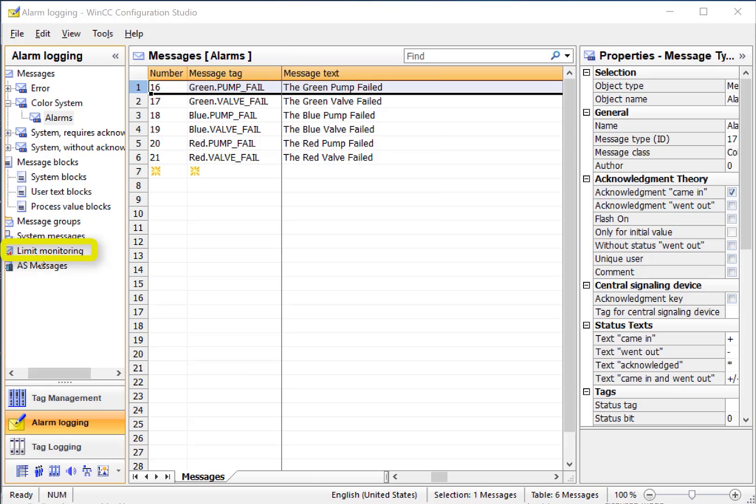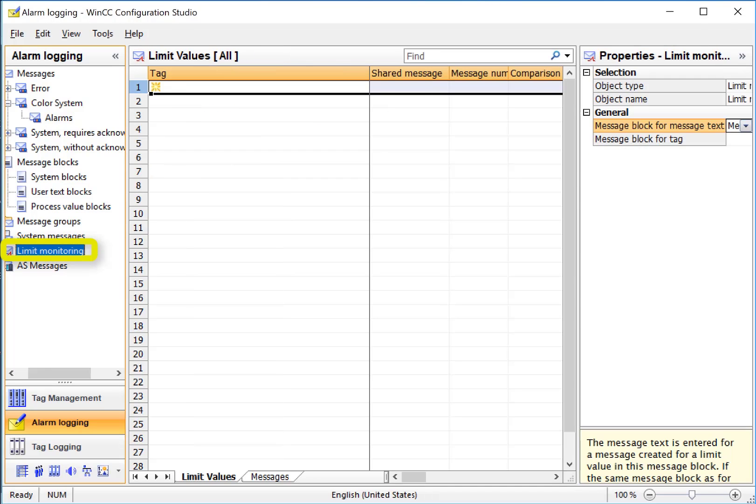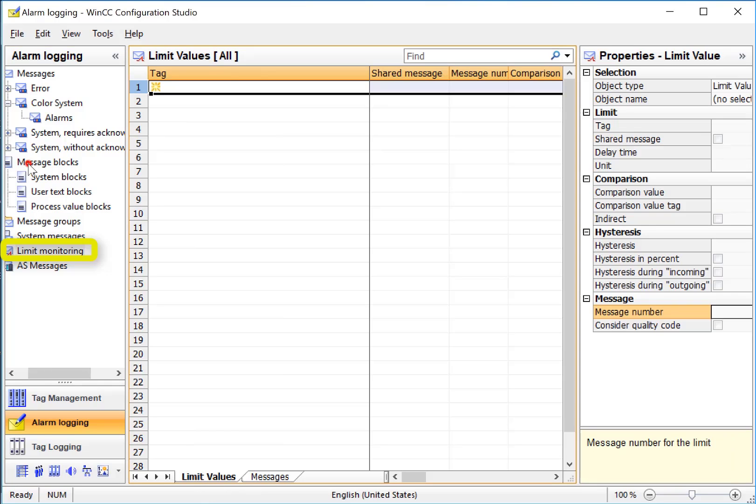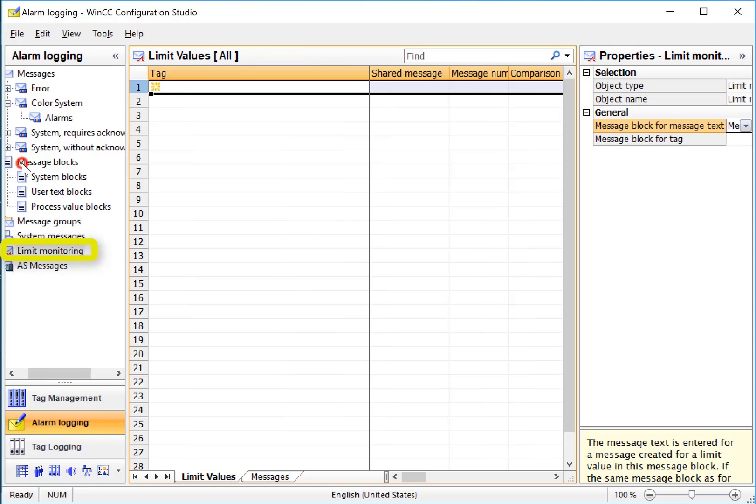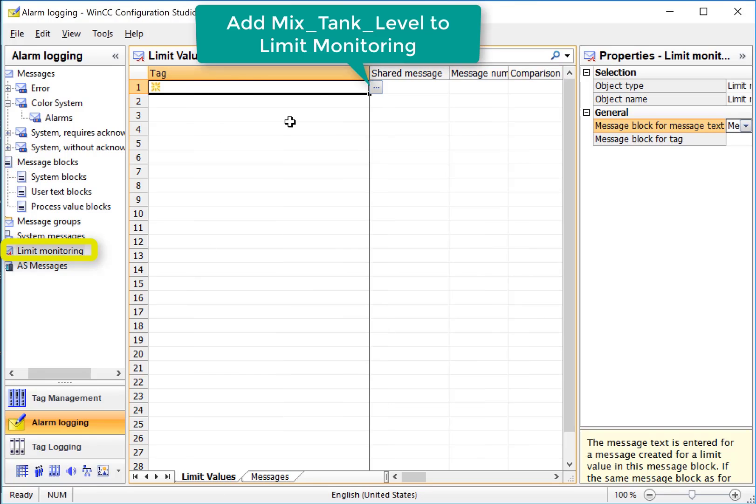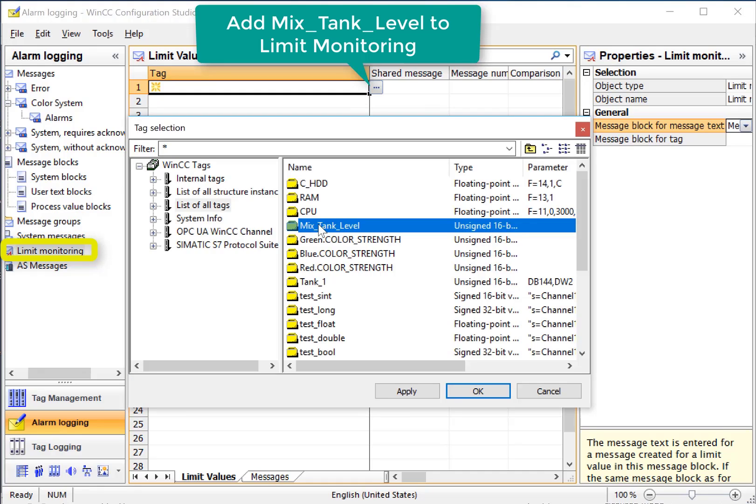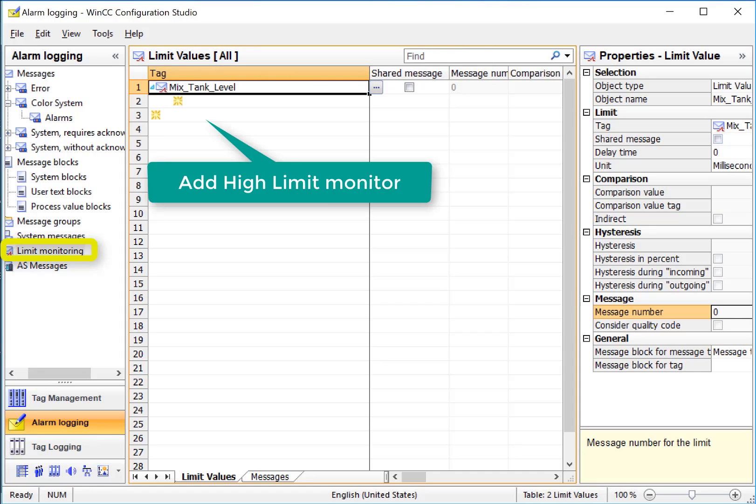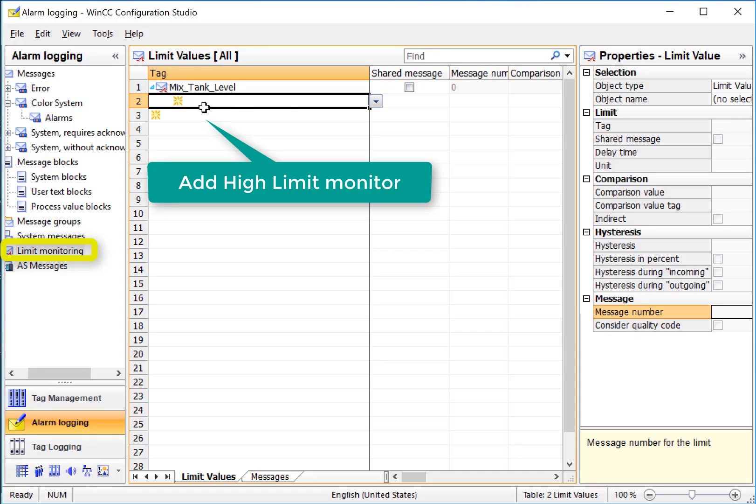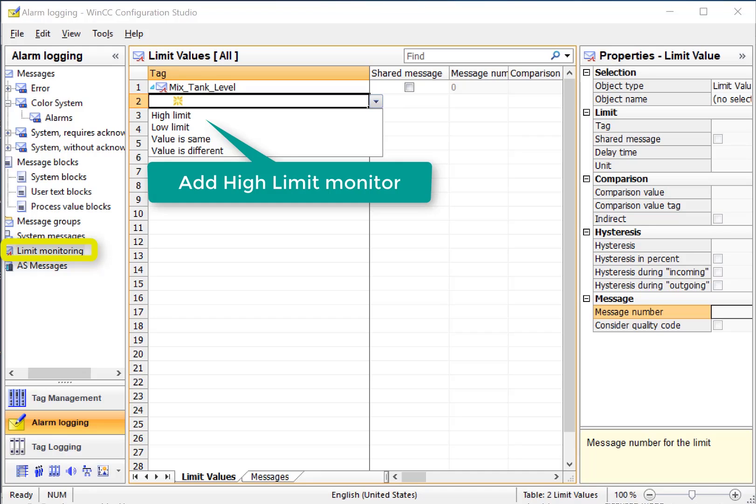Now let's create our analog alarm. We'll go to limits monitoring, and in the work area, we have a limit values tab where we associate the tag and assign high and low limits, and we have the messages tab, which is where we configure our messages. So we'll start here under limit values, and I'll add our mixed tank level. If you have a filter set, make sure you clear that, and I'll just click OK. So this is a new limit to monitor, and if we just click the triangle there, it will allow me to add high or low limits or same or different values. So I'll just set a high limit.